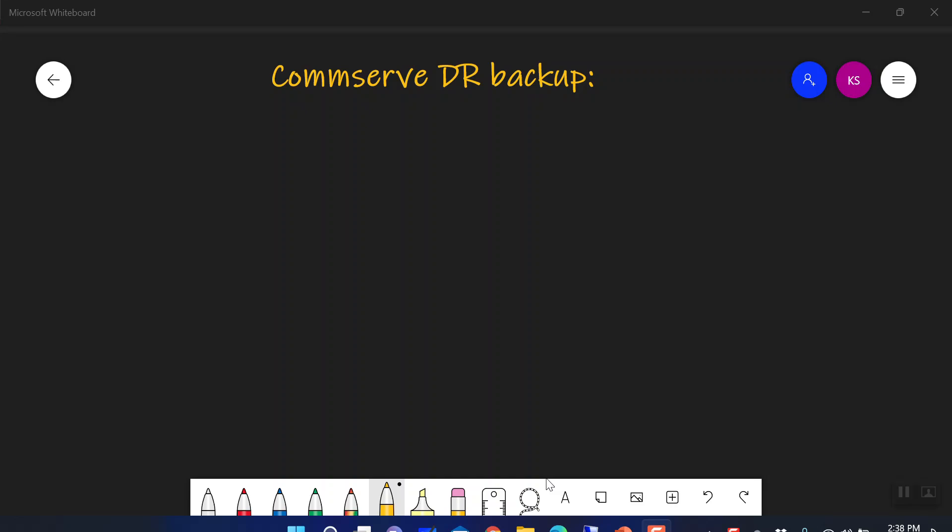Hey guys, welcome back. Today we are going to discuss a simple and very important topic, and that is the CommServe DR backup — the CommServe disaster recovery backup.